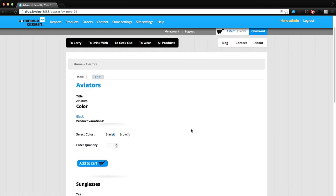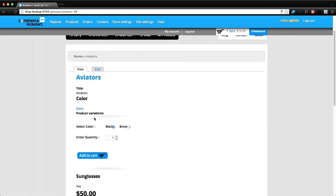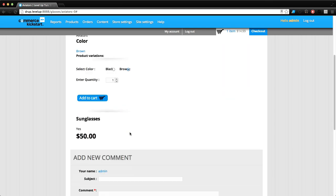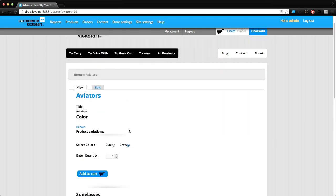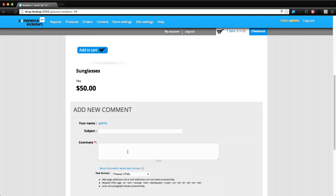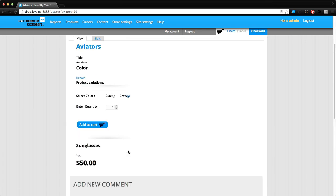There you go. Instead of saying product variations with the dropdown letting us pick, we now have black or brown. While these radio buttons could use some styling and I don't have an image attached to this, it's working and it's working pretty good. Pretty much everything from here on out would be adding an image and then CSS.